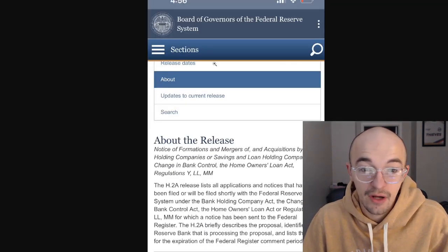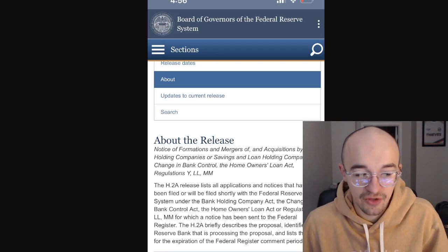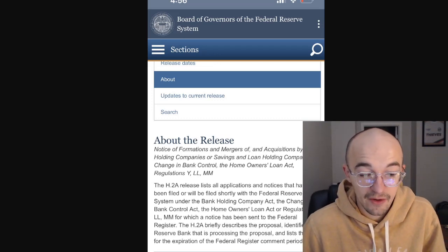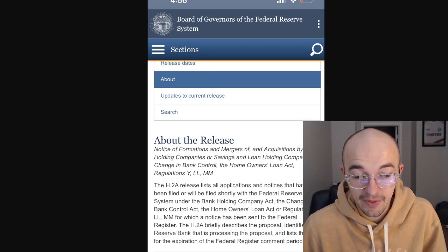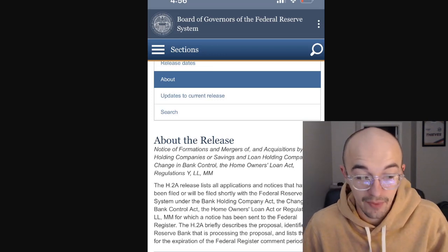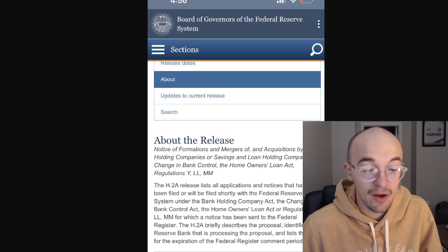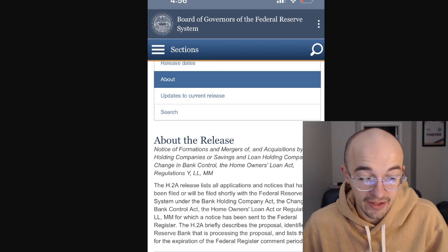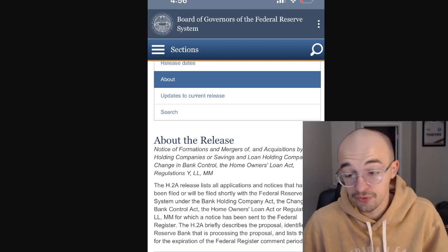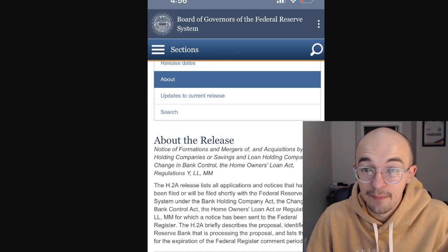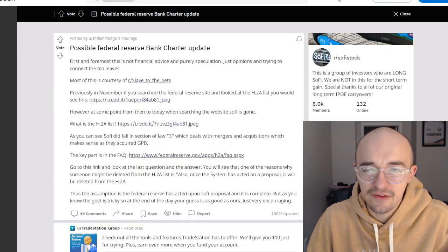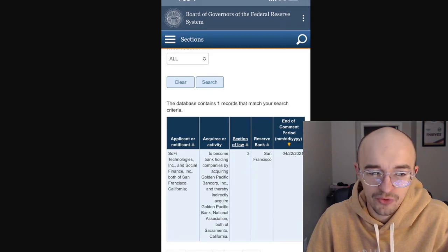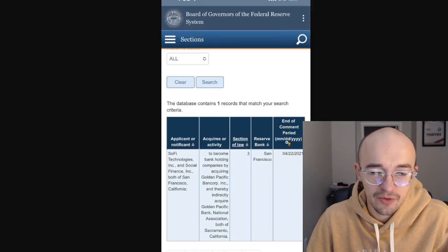So the H2A release lists all applications and notices that have been filed or will be filed shortly with the Federal Reserve System under the Bank Holding Company Act, the Change in Bank Control Act, the Home Owners Loan Act, and Regulations Y, L, and M, for which a notice has been sent to the Federal Register. The H2A briefly describes the proposal, identifies the Reserve Bank that is processing the proposal, and lists the date for the expiration of the Federal Register comment period. Now when I was looking at this, I think it says the date that it expires. Yeah, I don't know. The end of the comment period was April 22nd, 2021.